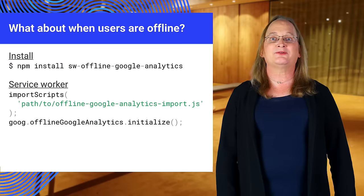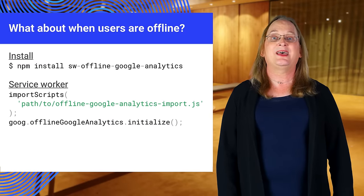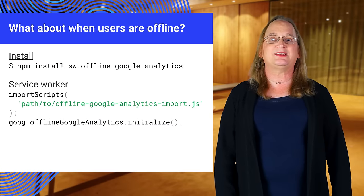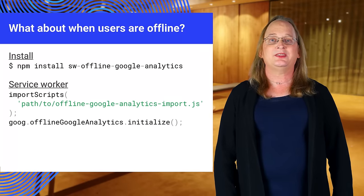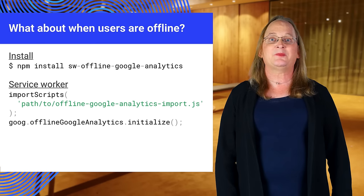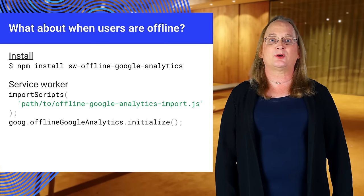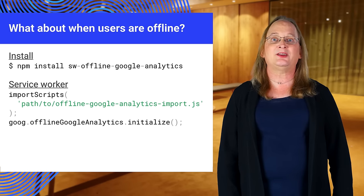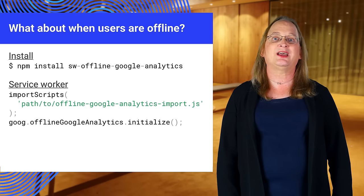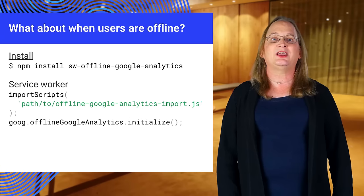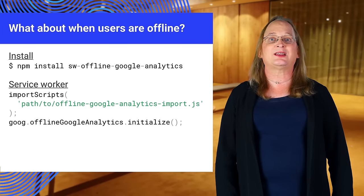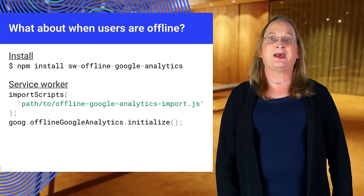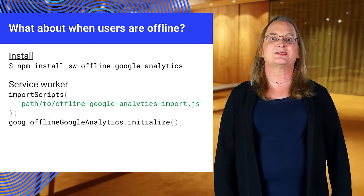Since hits are effectively HTTP requests, they can't be sent if the user is offline. Using service worker and IndexedDB, hits can be stored when users are offline and sent at a later time when they have reconnected. Fortunately, the SWOfflineGoogleAnalytics npm package abstracts this process for us.